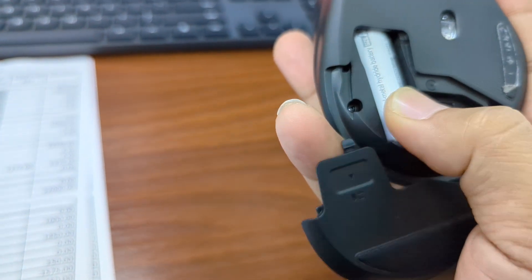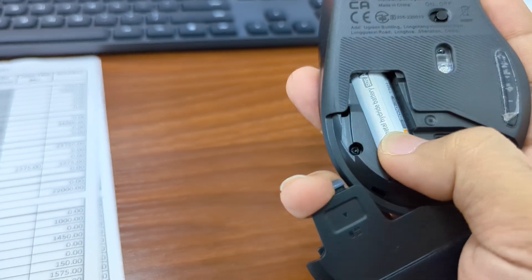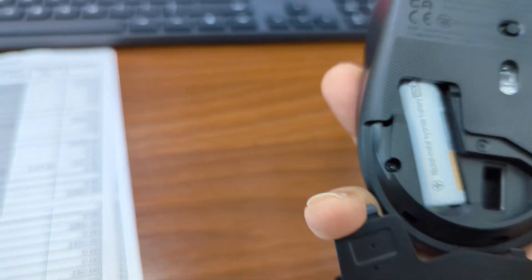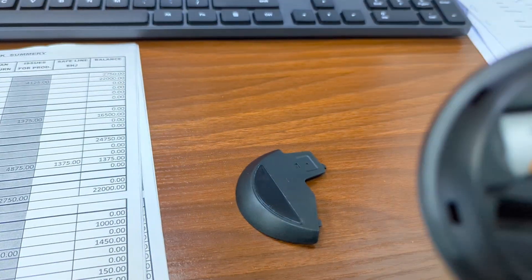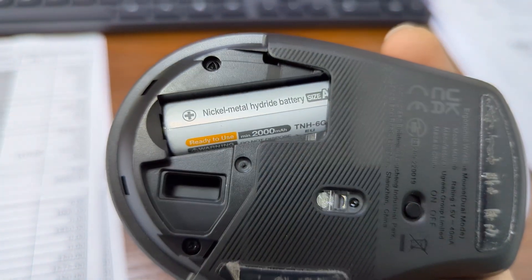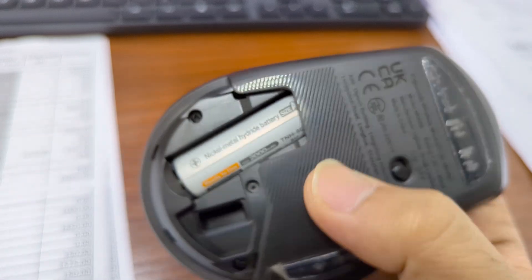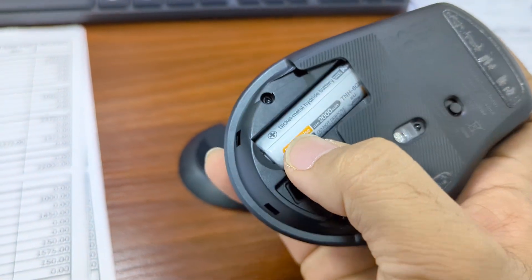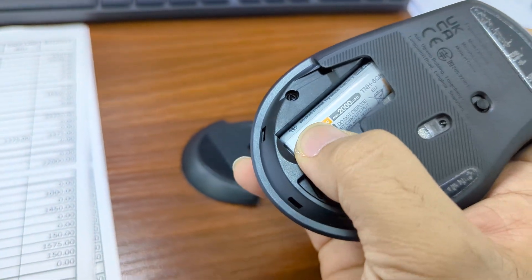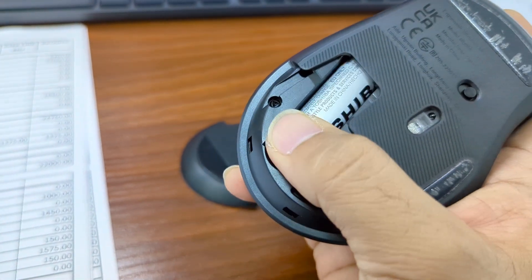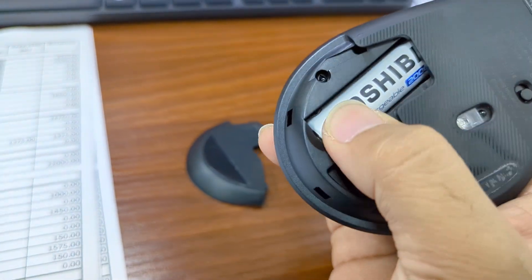I have purchased it online from Amazon which is a rechargeable battery. Let me show you. This one is a nickel metal hydride battery, 2A, and it's 2000 mAh. So it's from Toshiba.